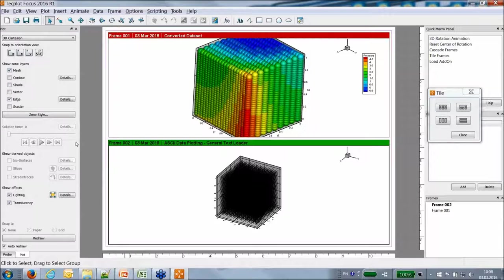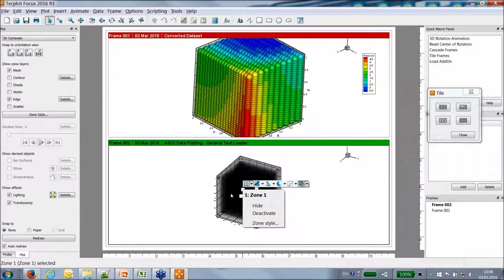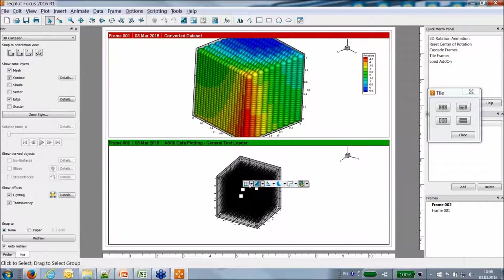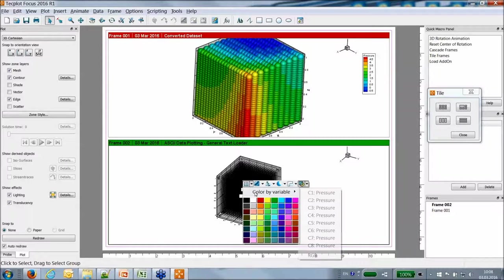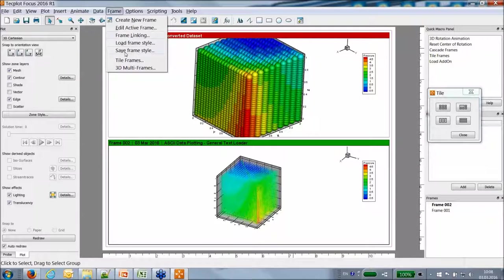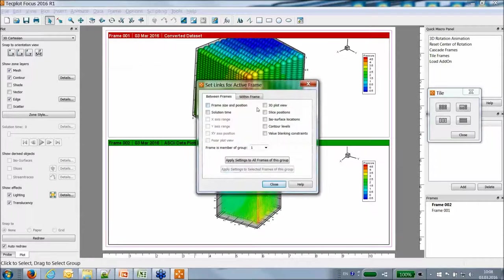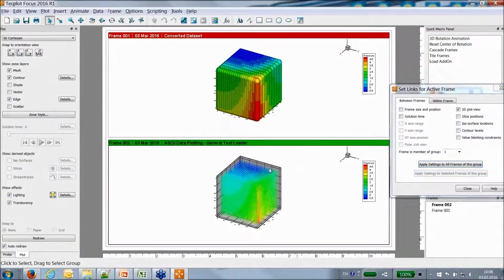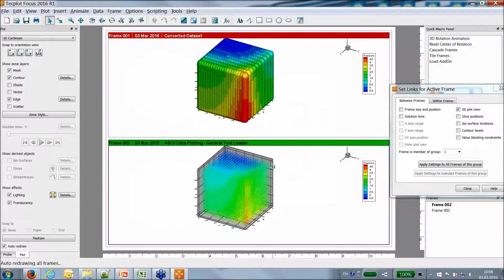I switch to 3D. Once again, I do not have a structured mesh that allows me to explore a volume or surfaces. In Techplot Focus 2016 R1, you can right-click zones and interactively define a contour or vectors. I can color my mesh by pressure. You can tile your frames and link them in 3D plot view.